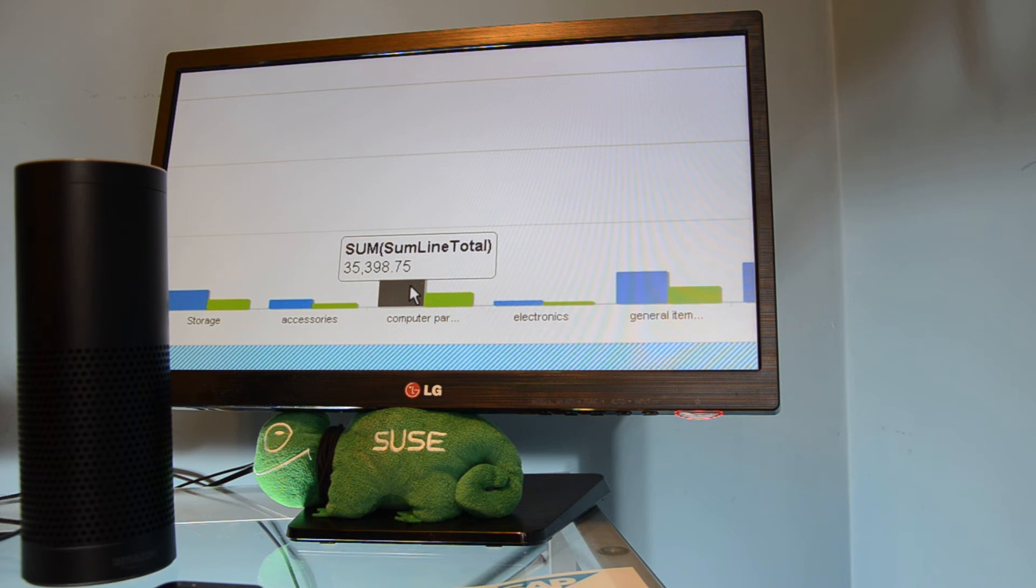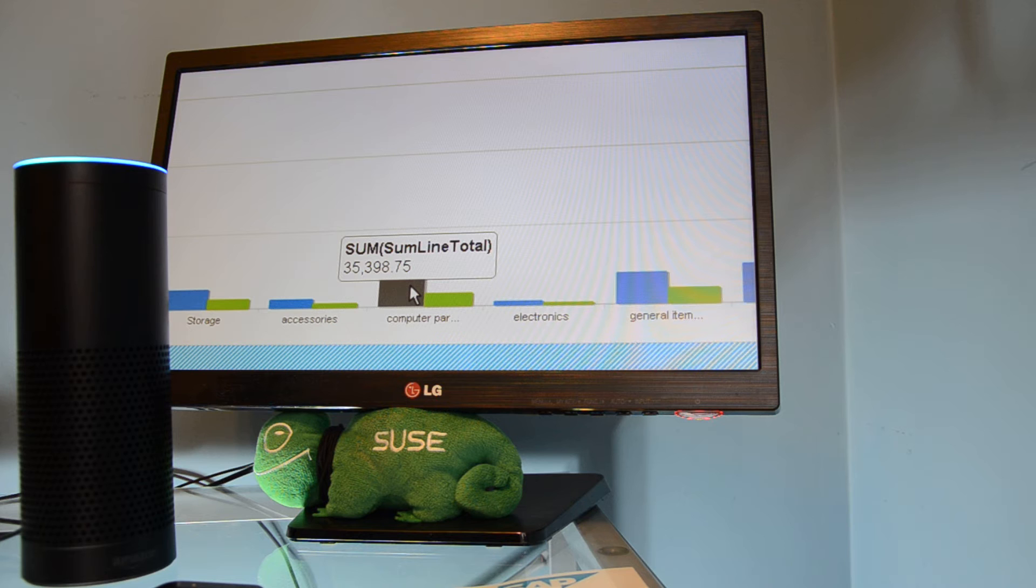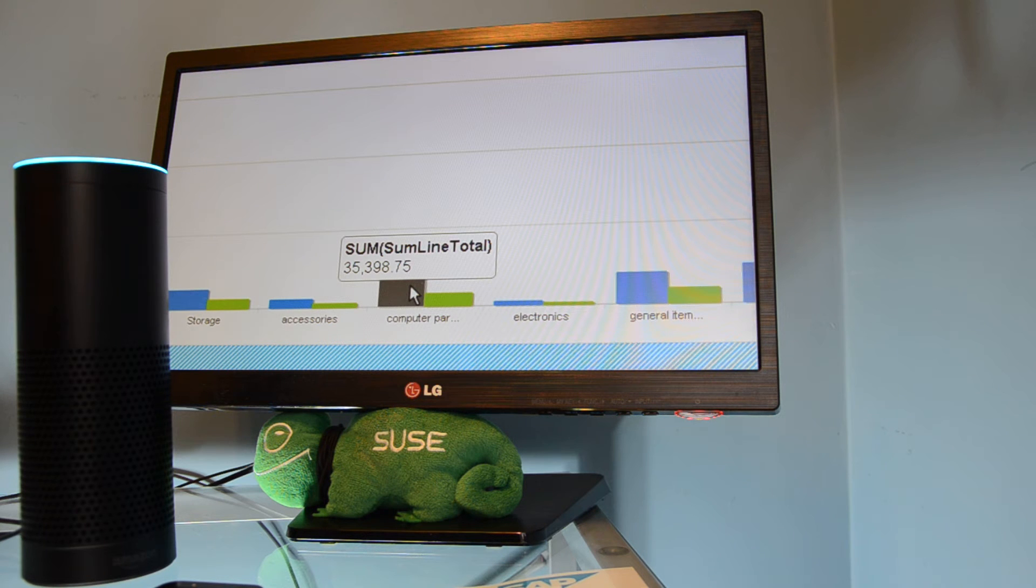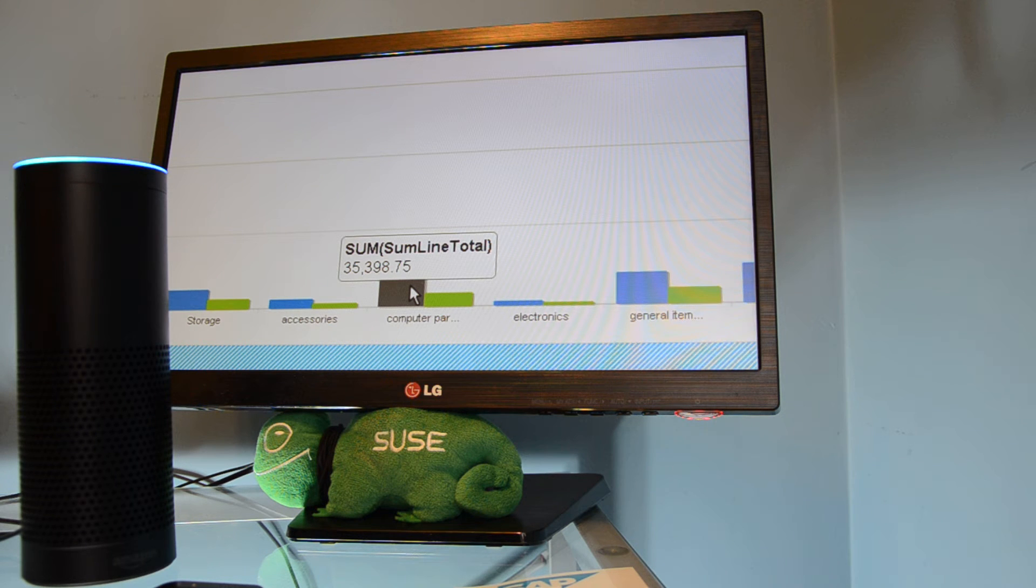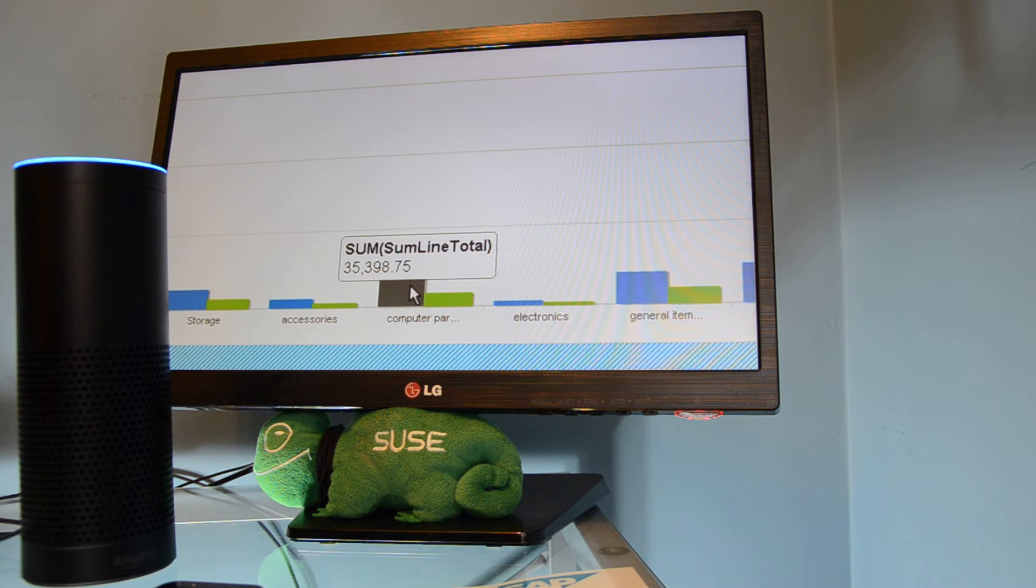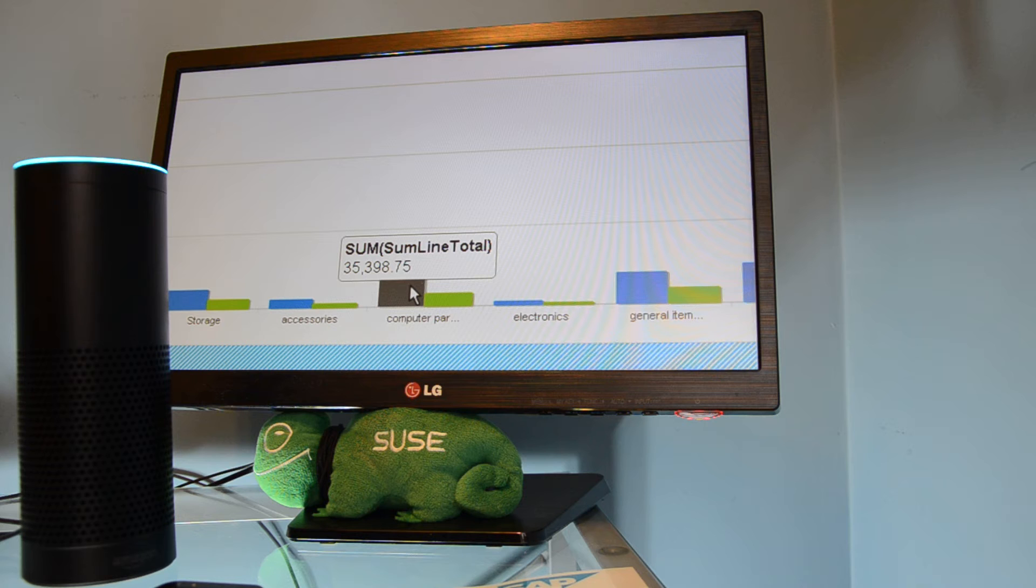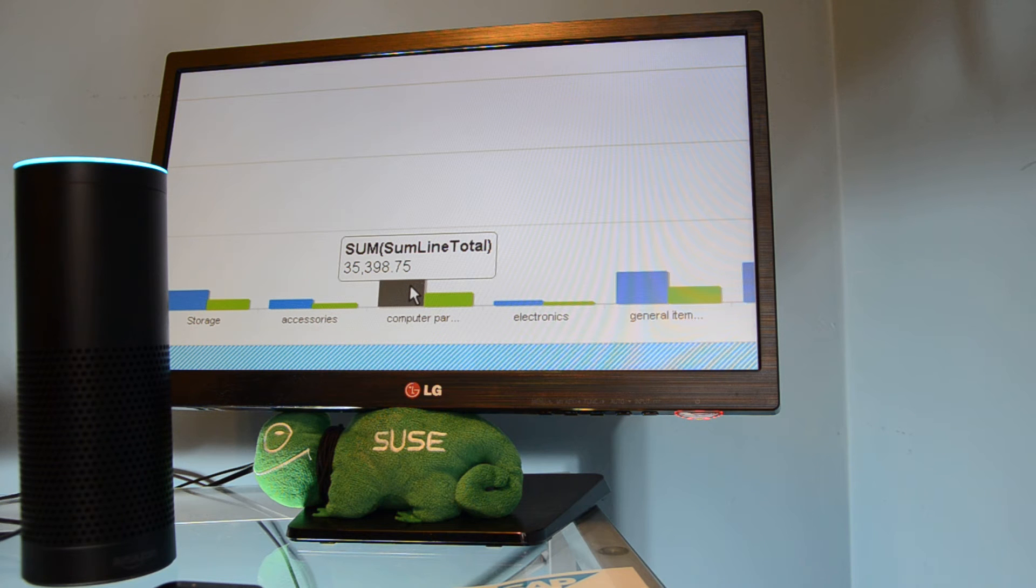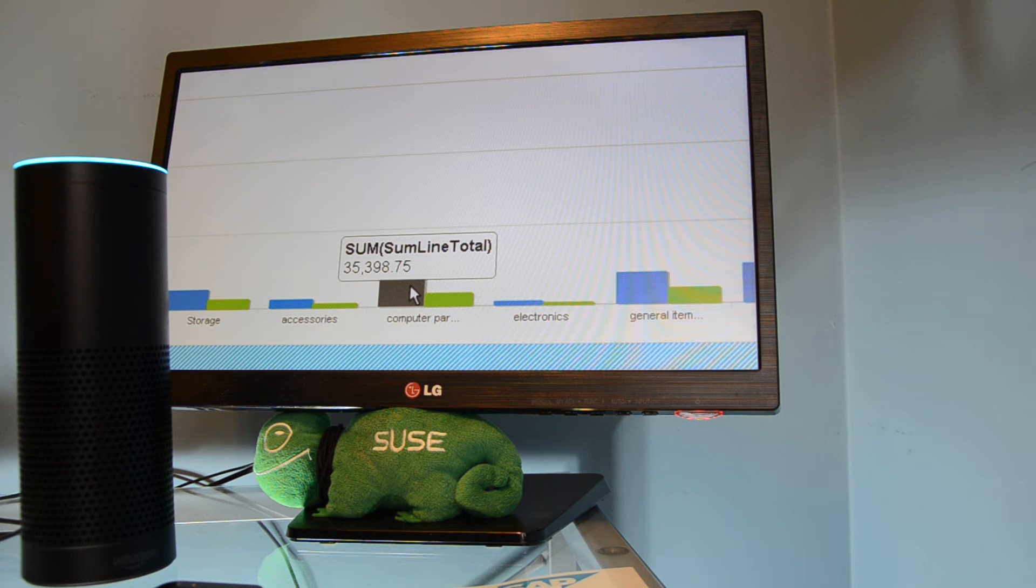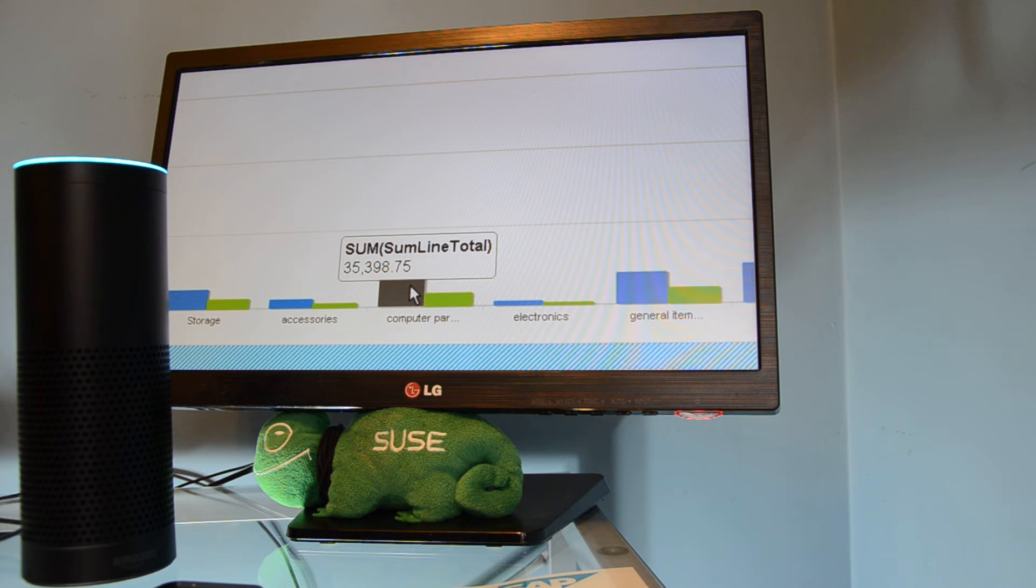So Alexa, open B1. Welcome to B1 assistant. How can I help? I need sales reports. Which item group do you want to know? Computer parts. Got it. What quarter? First quarter. What year do you need? Last year. The sales of computer parts for the first quarter of 2015 are $35,398.75.